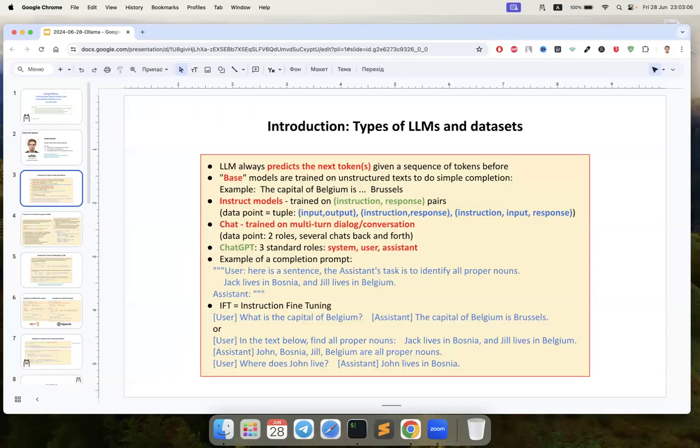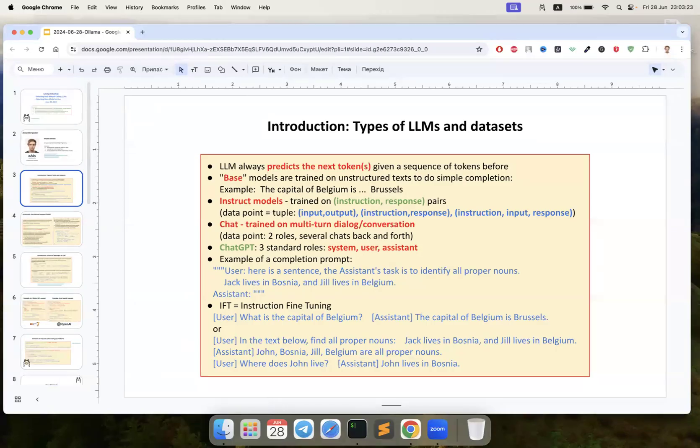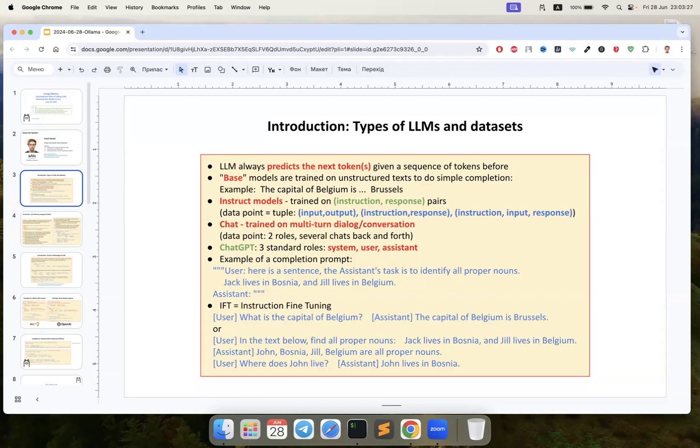LLMs are things that try to predict the next token given a sequence of tokens before. We have like types of models that exist: base models just do simple completion, we have instruct models about instructions, and chat models actually about chat.